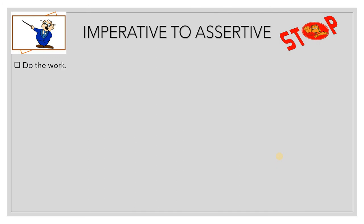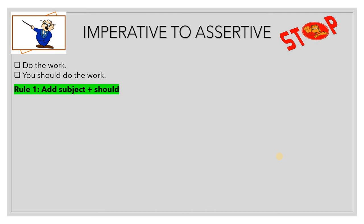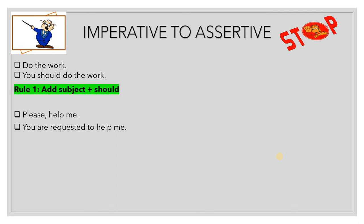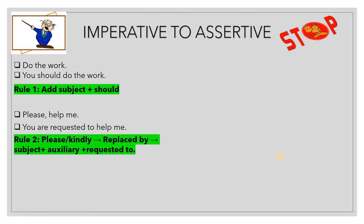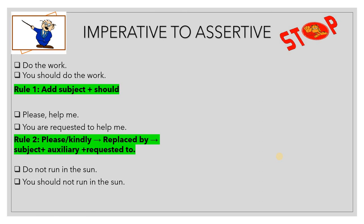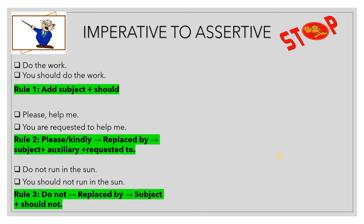Imperative to assertive: 'Do the work' is imperative; 'You should do the work' is assertive. Add the subject plus 'should,' because 'should' shows command. For a request: 'Please help me' becomes 'You are requested to help me' — 'please' or 'kindly' is replaced by 'you are requested to.' 'Do not run in the sun' becomes 'You should not run in the sun' — 'should' is the auxiliary showing advice. 'Do not' is replaced by subject plus 'should not.'